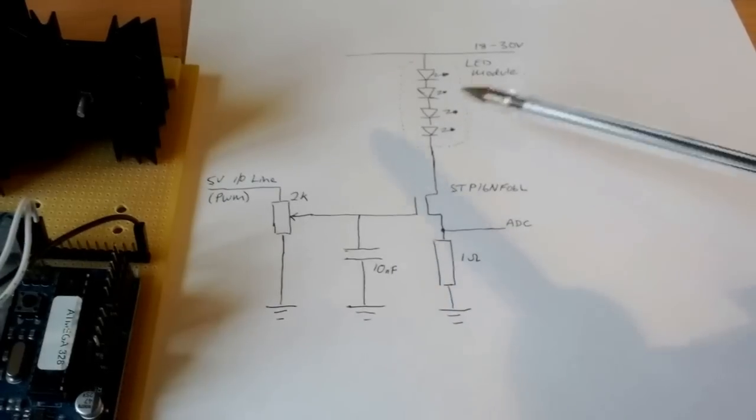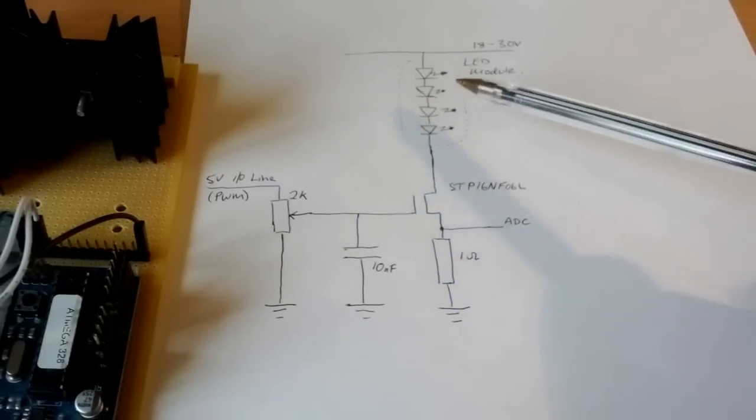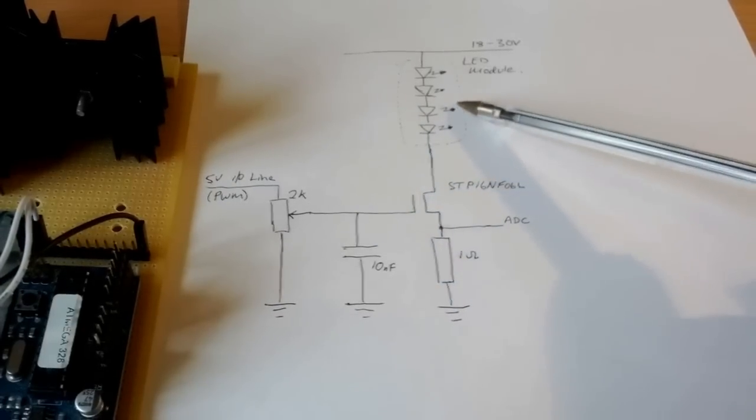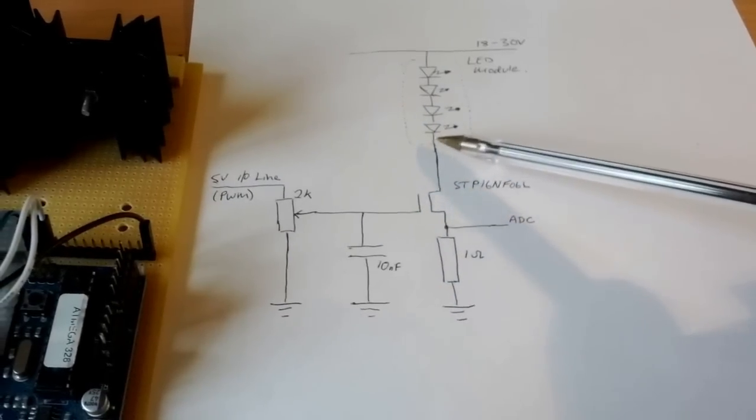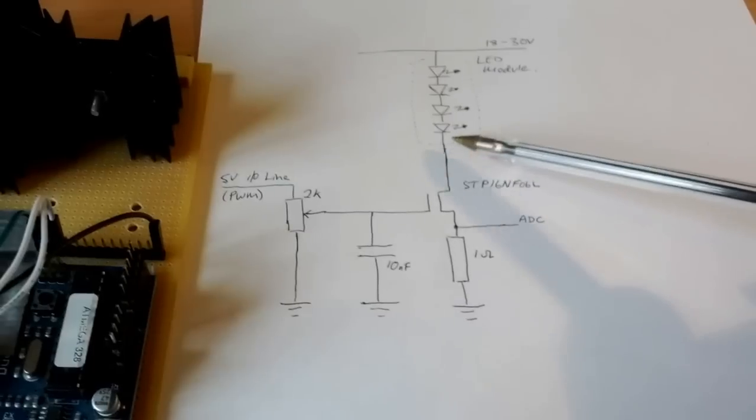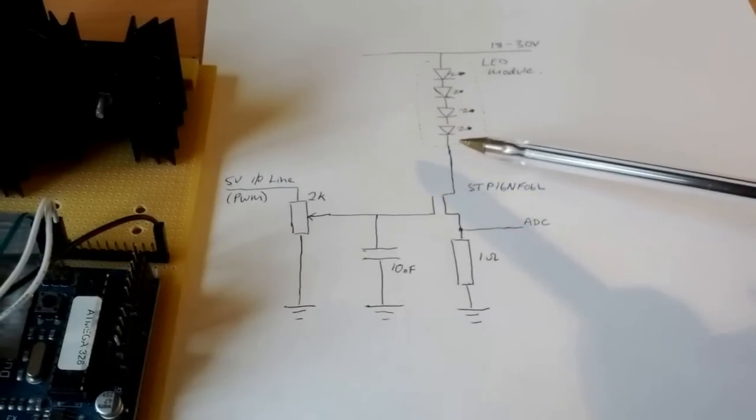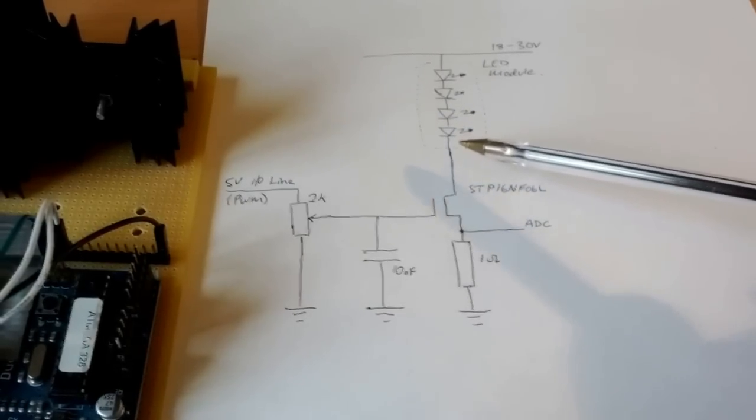The reason for the ringing is that this LED module is connected via about one meter of flex, so there's a significant inductive load here.